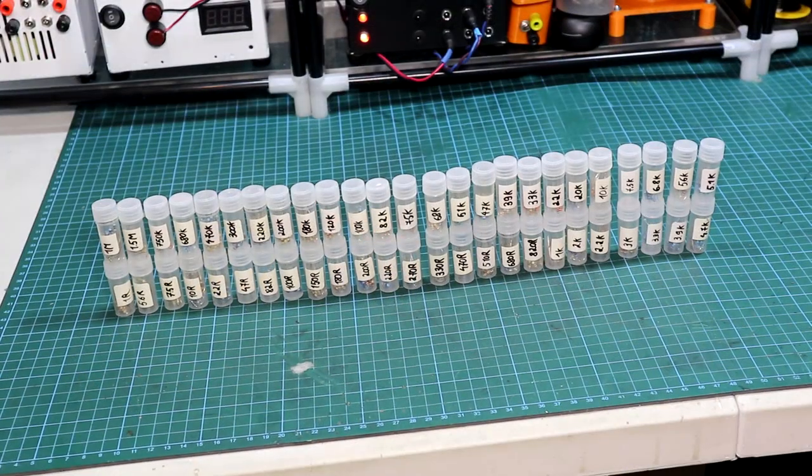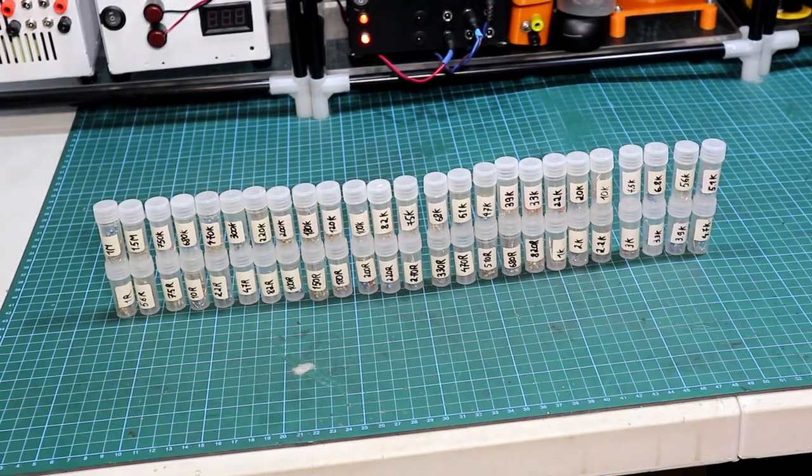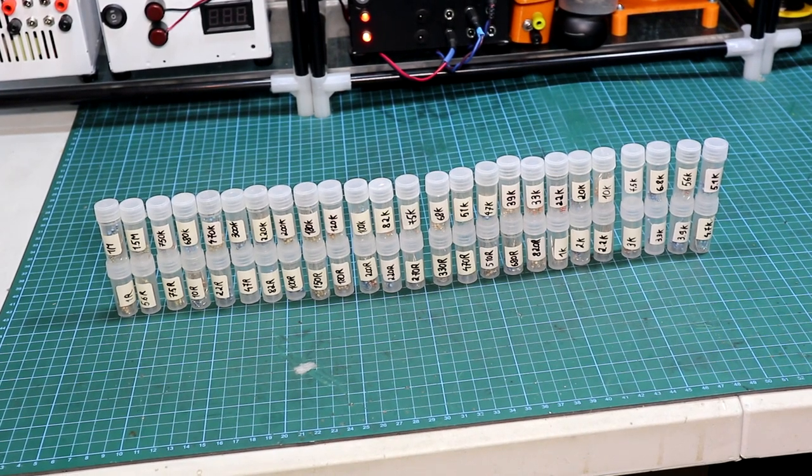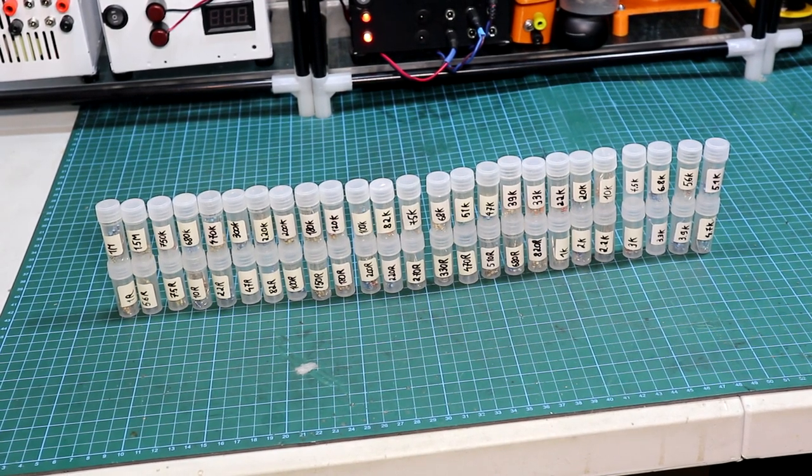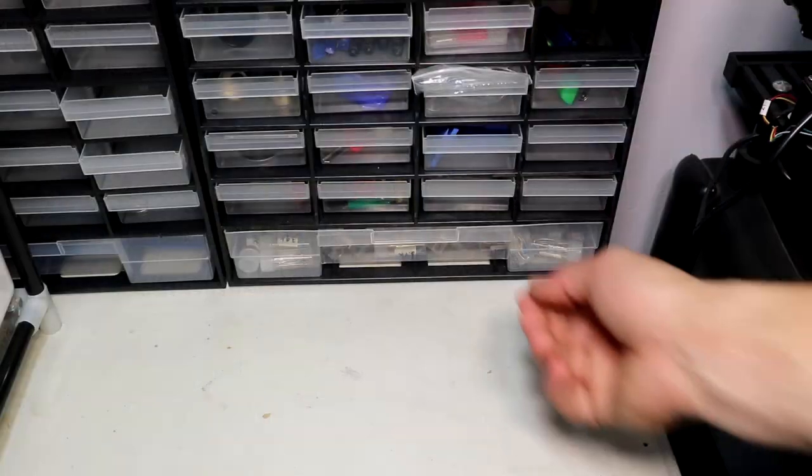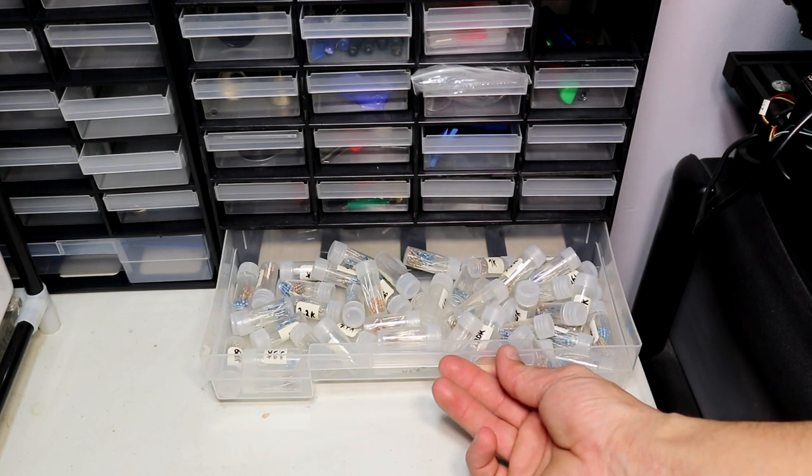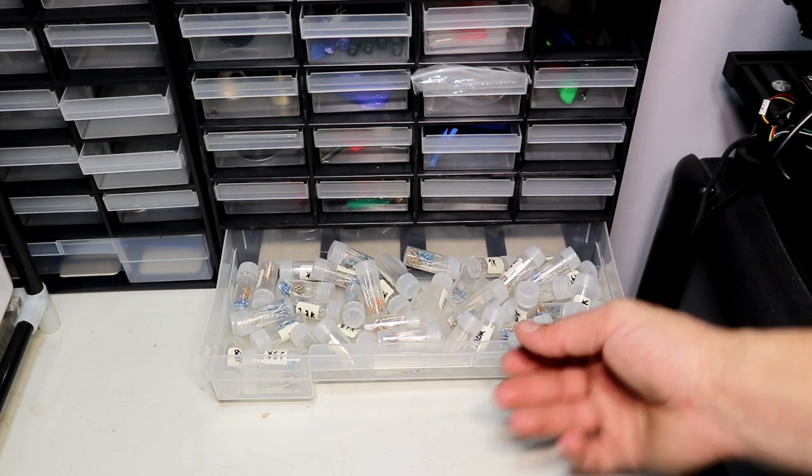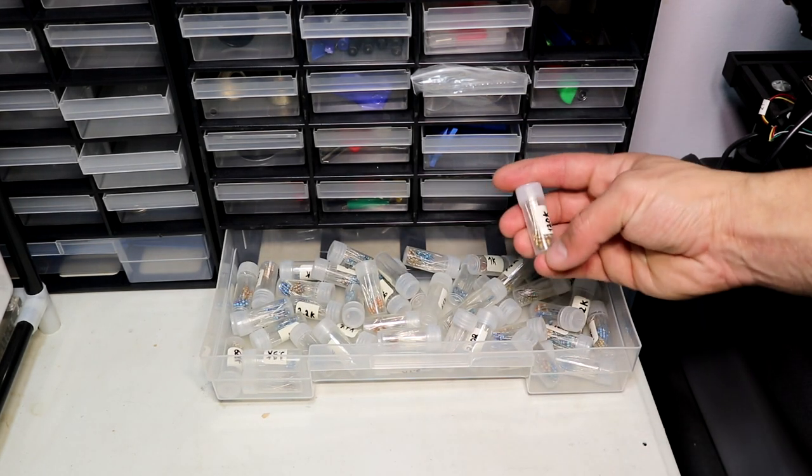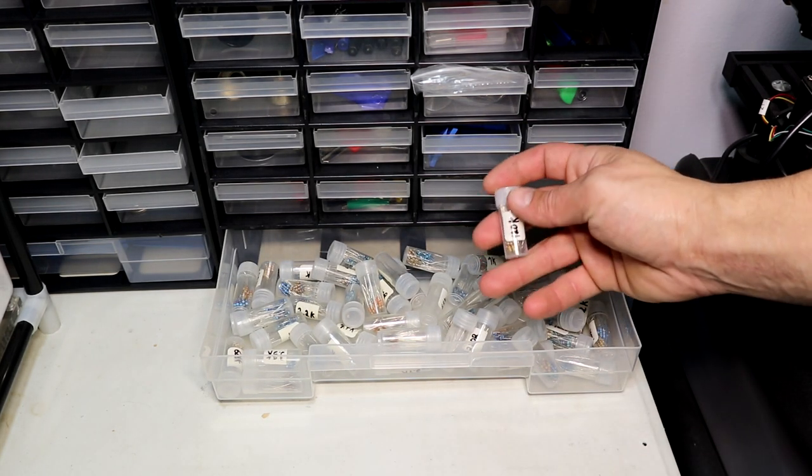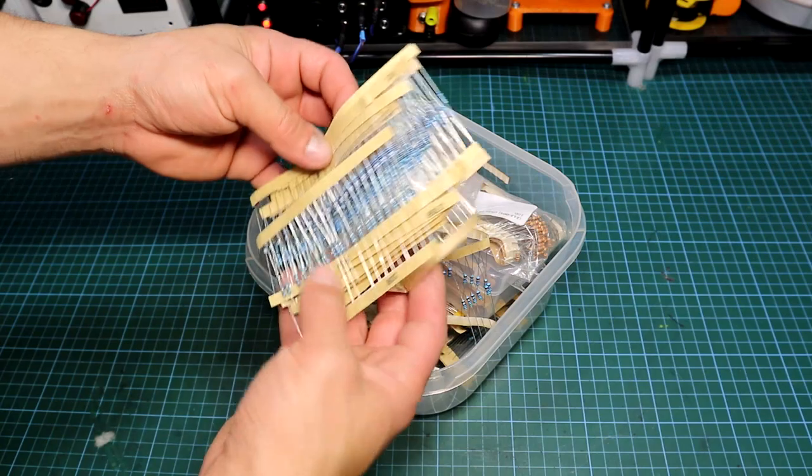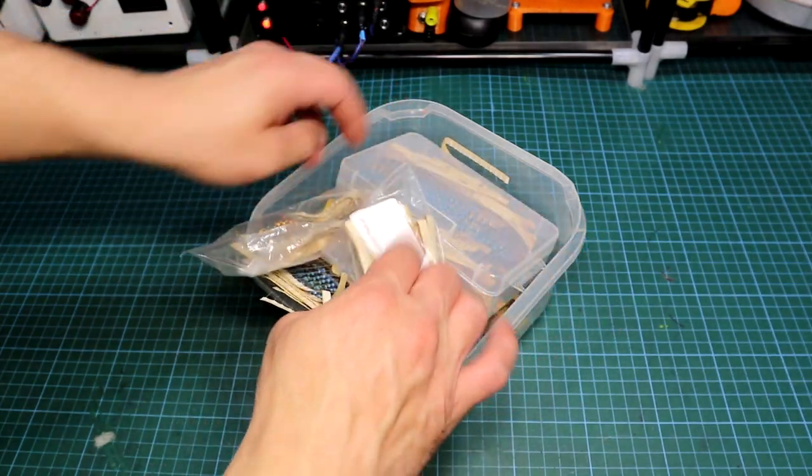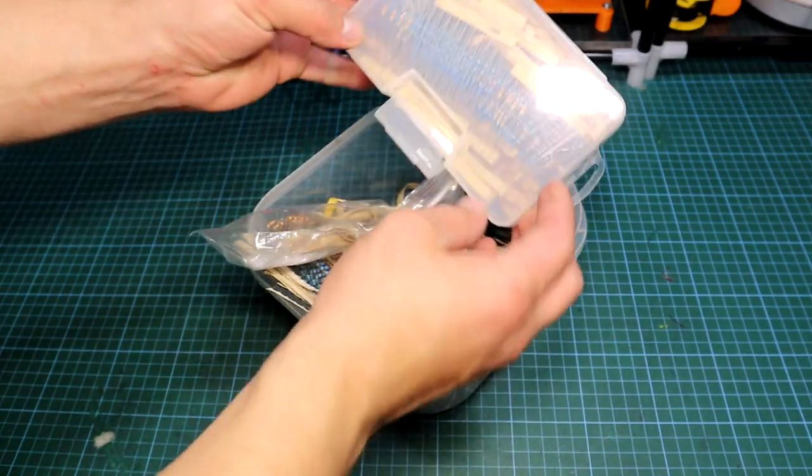Now I have somewhat fixed this problem 50% by having the resistors sorted in some little 5 ml plastic flasks. This speeds up the time required to find the particular resistor dramatically, but there's still room for improvements due to the fact that I have still to sort and store quite more of them.